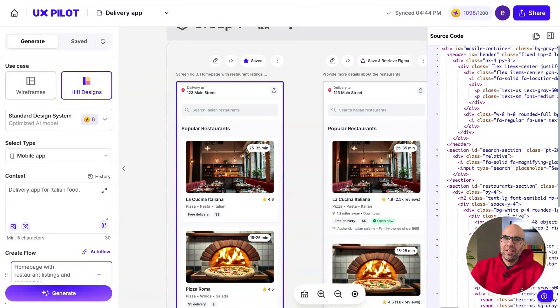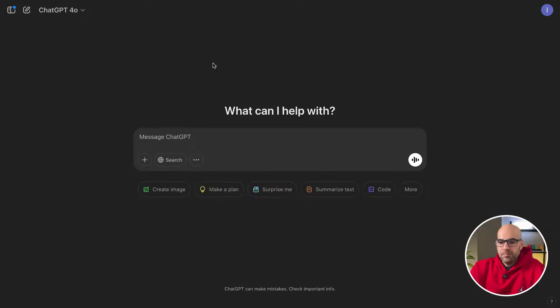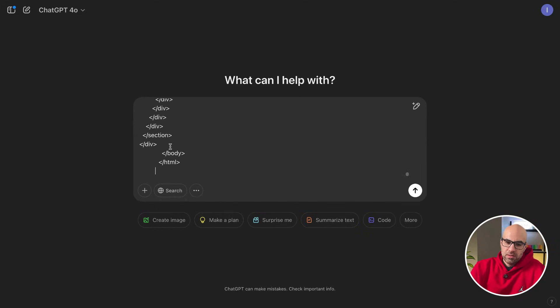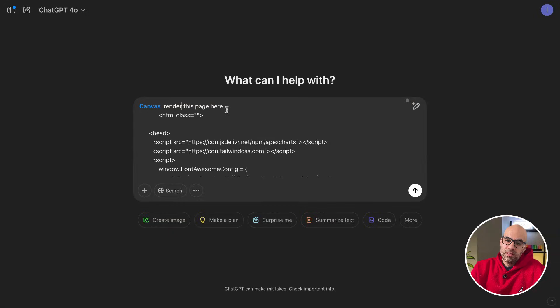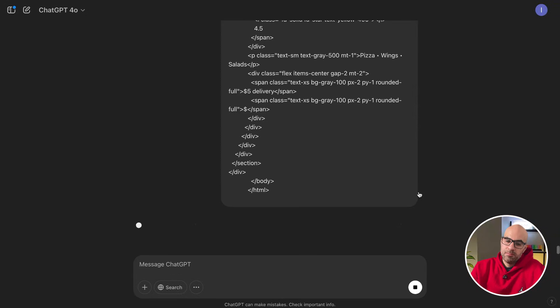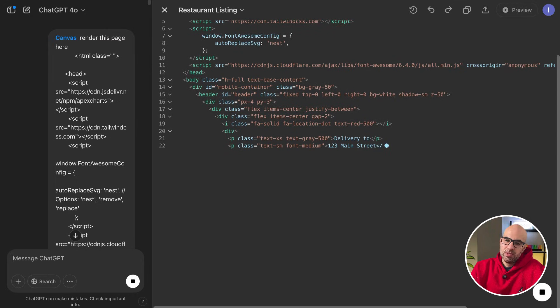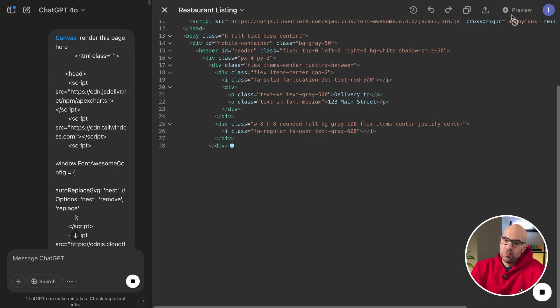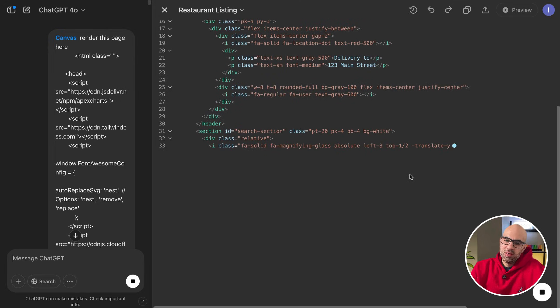So I go to ChatGPT, let's paste it here. I need to open Canvas here and let's go up and I will tell it, renderize it here. So I write here, render this page here, click here, and now you can see how it's running the code. It can take a little bit of time because it's large code, but once it's finished, I will click on Preview and you will see the screen.